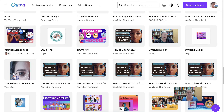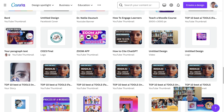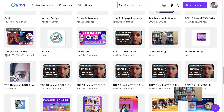Hello and welcome to today's session. We're going to look at how to create a video recording on Canva. I've been using Canva for a number of years and it keeps getting better and better. This is how I usually create my videos, presentations, and YouTube thumbnails.